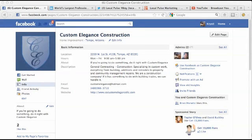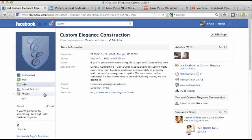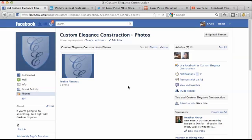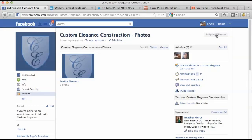Hi, Christy here with Local Pulse Marketing, and in this video I'm going to walk you through how to add images to your Facebook business page. You're just going to want to head on over to the left column once you've logged in and click on Photos over here. As you can see, once we click on that, there's an option that appears in the right-hand corner that says Upload Photos. We're going to click on that.